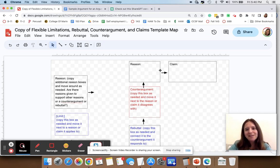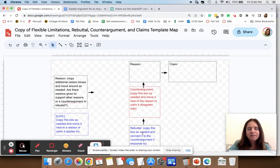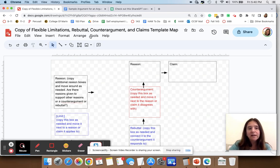As you can see, this map has spaces for a main claim, a reason for the claim, a counter argument, a rebuttal, and then it has these boxes over here that I can copy and paste as many times as I need if there are additional reasons or if there are limits on the claims that are made.